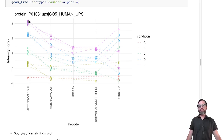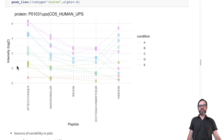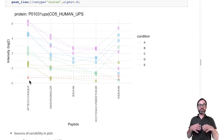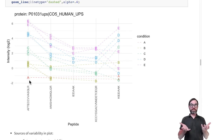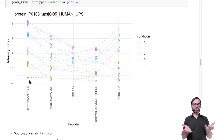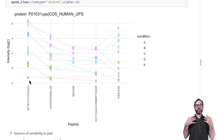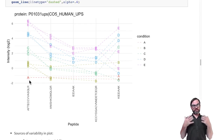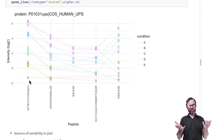We see that we have a large variability between the different treatments, and this is exactly what we are after. We are after finding differentially abundant proteins.